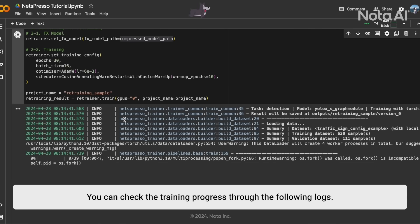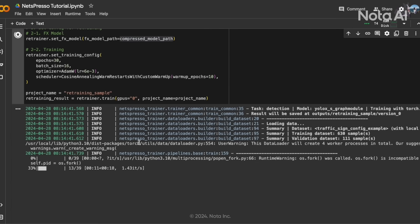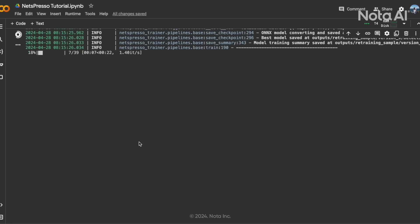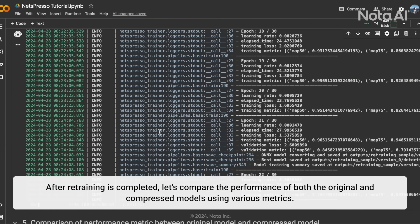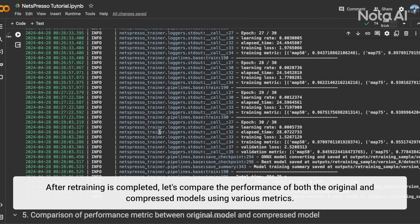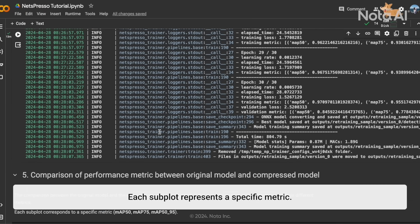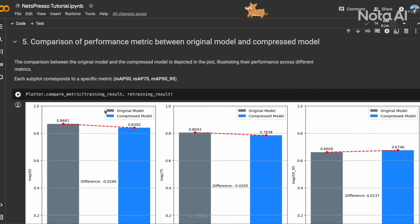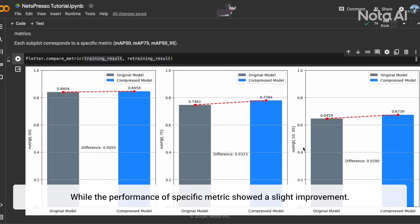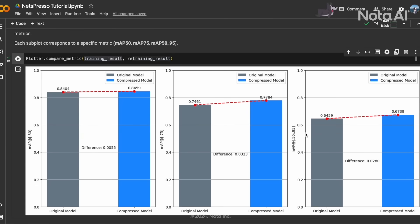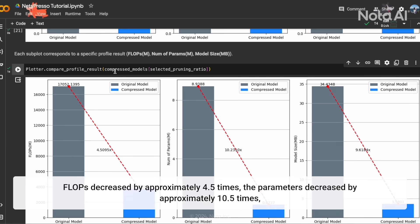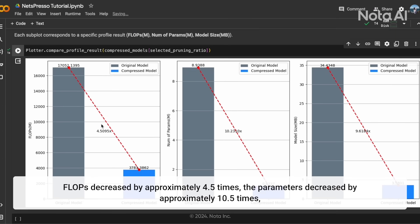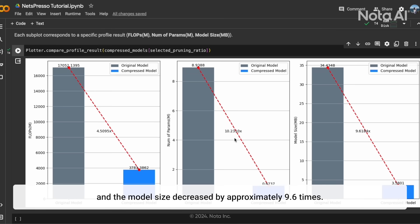You can check the training progress through the following logs. After retraining is completed, let's compare the performance of the original and compressed models using various metrics. Each subplot represents a specific metric. While the performance on specific metrics shows a slight improvement, model optimization progress can be observed through the profile. FLOPs decreased by approximately 4.5 times, parameters decreased by approximately 10.5 times, and the model size decreased by approximately 9.6 times.